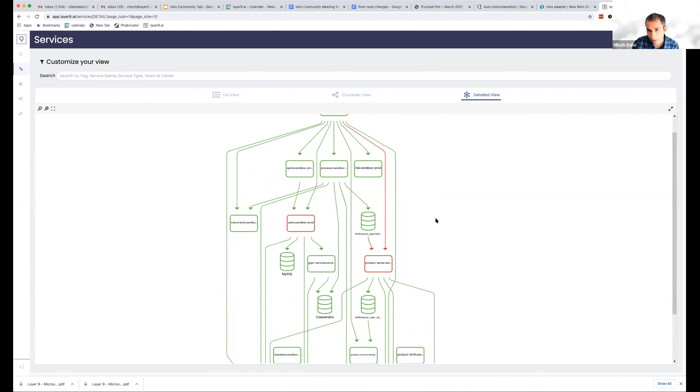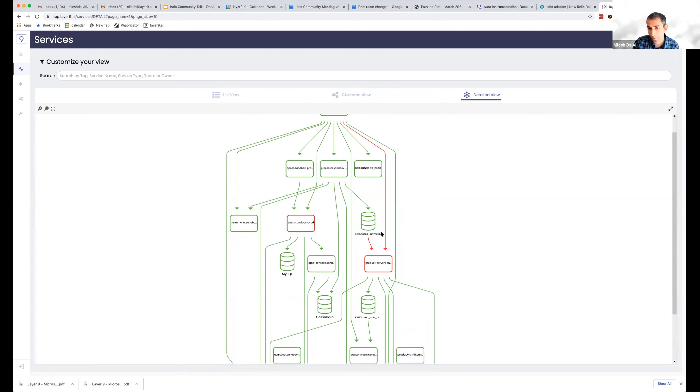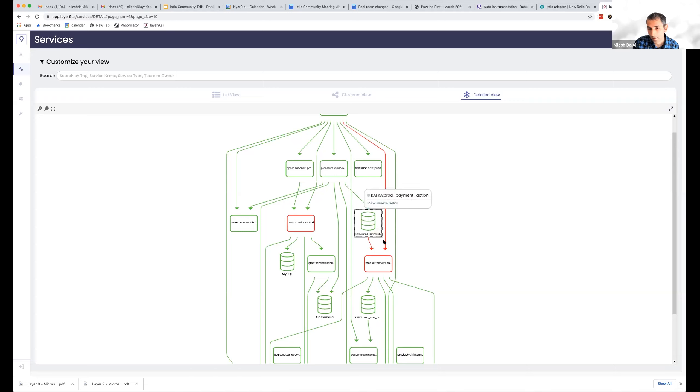The other difference here is since we look at the data, we can actually go slightly deeper in terms of understanding dependencies. Like here you are seeing a service that's writing to a specific Kafka topic, fraud payment action, and then someone else reading from it.